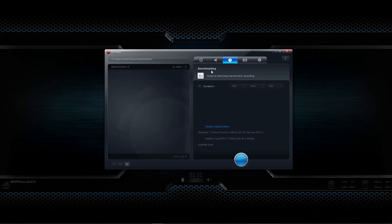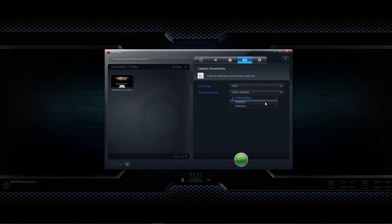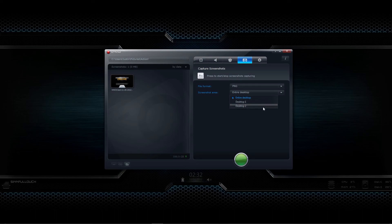This tab does benchmarking. I haven't actually used it before, but it gives you information about your system specs and it'll benchmark your frame rates if you want. This tab does screenshots — you can set it up to save in different formats like PNG or JPEG. And since I have multiple monitors, I can set it up so that my screenshot area is both monitors, just desktop one, or just desktop two. Nice feature.